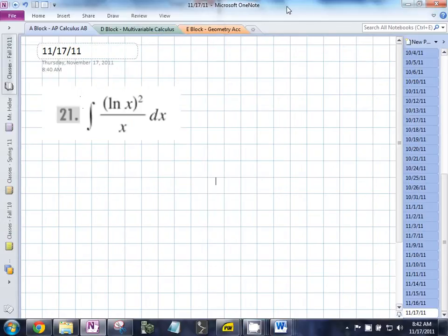Can someone tell me what type of integral this is? Indefinite. Yes, it has no defined limits of integration. Correct.